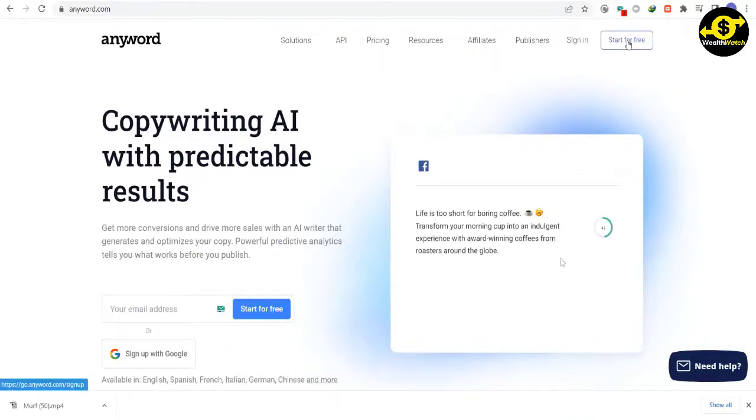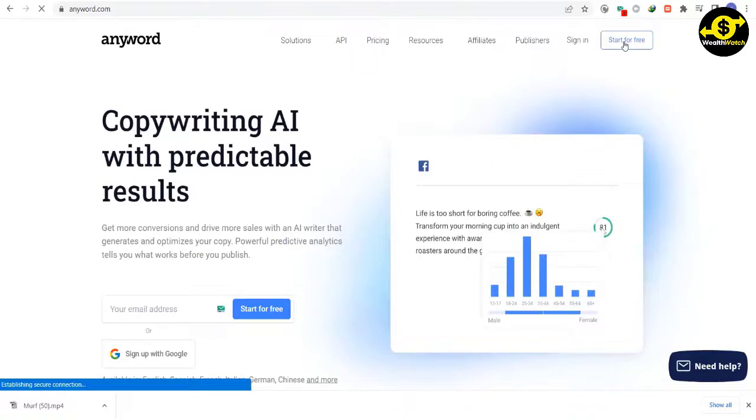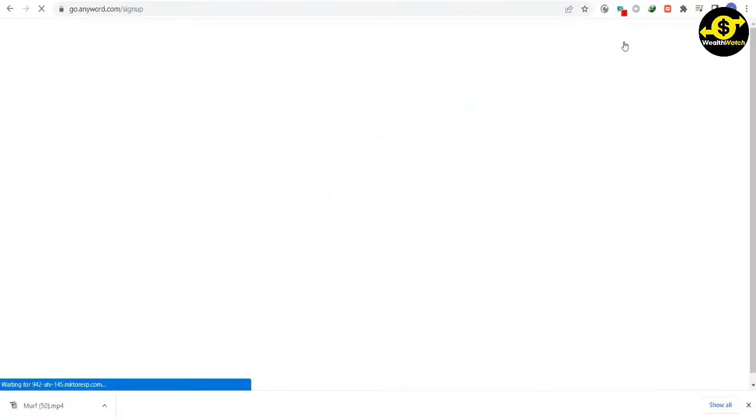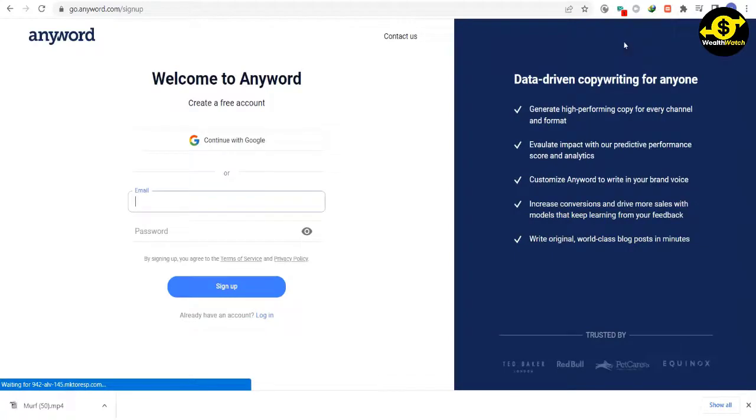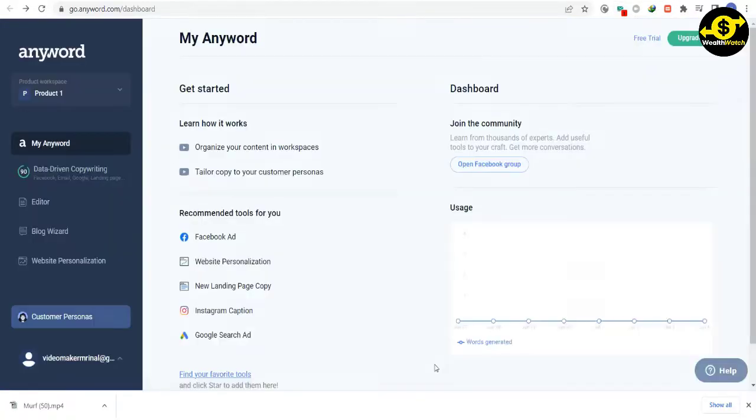In order to create a blog post on this website, you will need to create a free account. You can do this by clicking on the Start for Free button. This will take you to a page where you will need to sign up with your information. Once you have signed up, you will be taken to the dashboard.